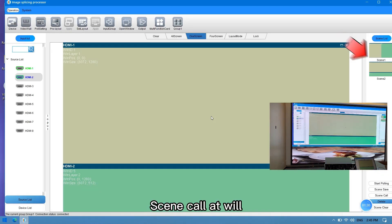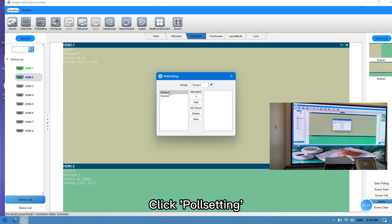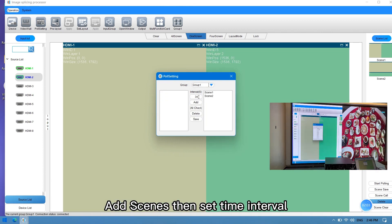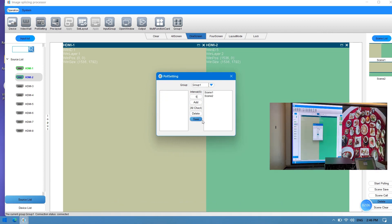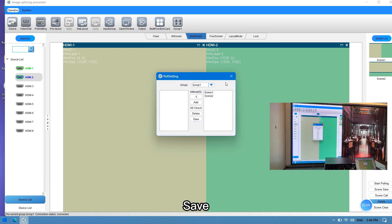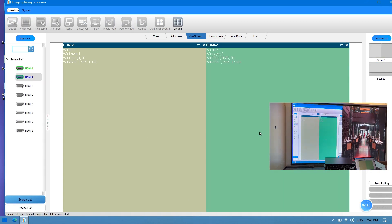Scene call at will. Click poll setting, add scenes, then set the time interval. Save. Start polling.